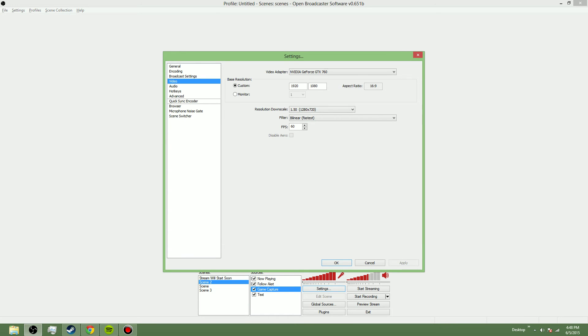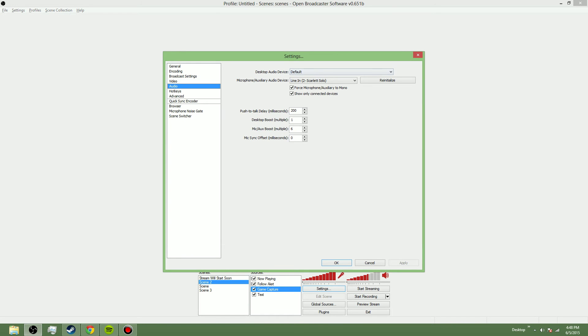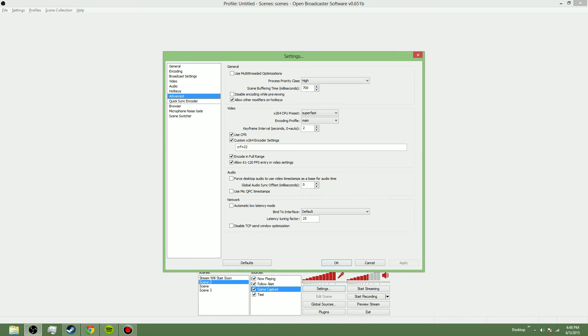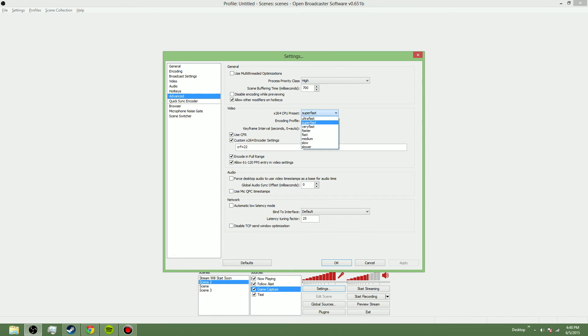My audio settings are the same. For advanced, I have it on high. And then for video encoding, I have this at superfast, which is the second lowest setting,